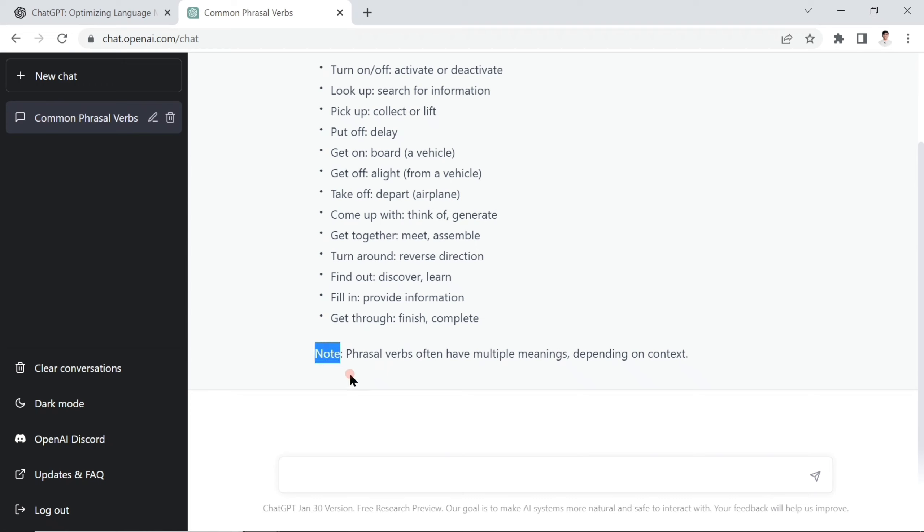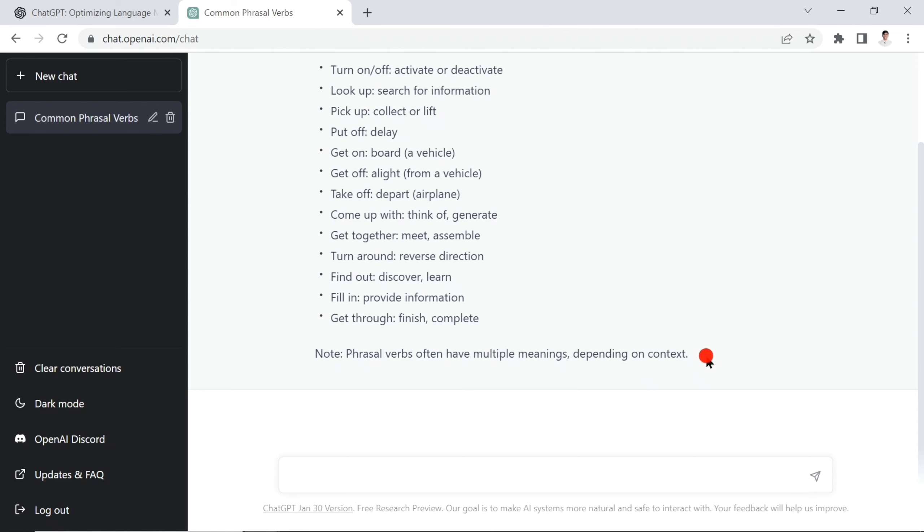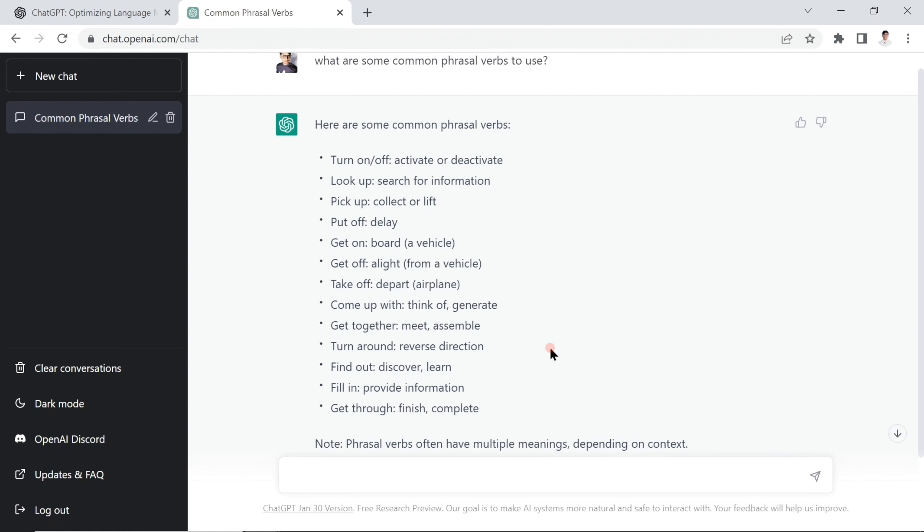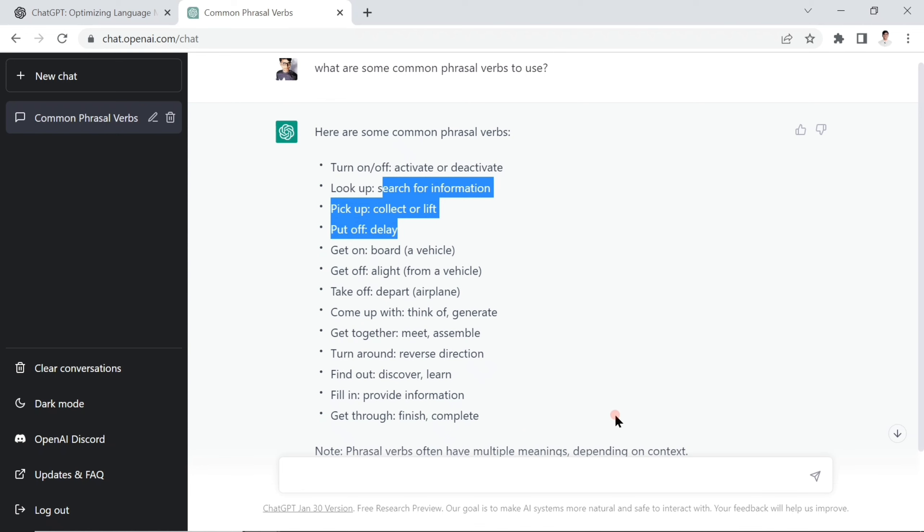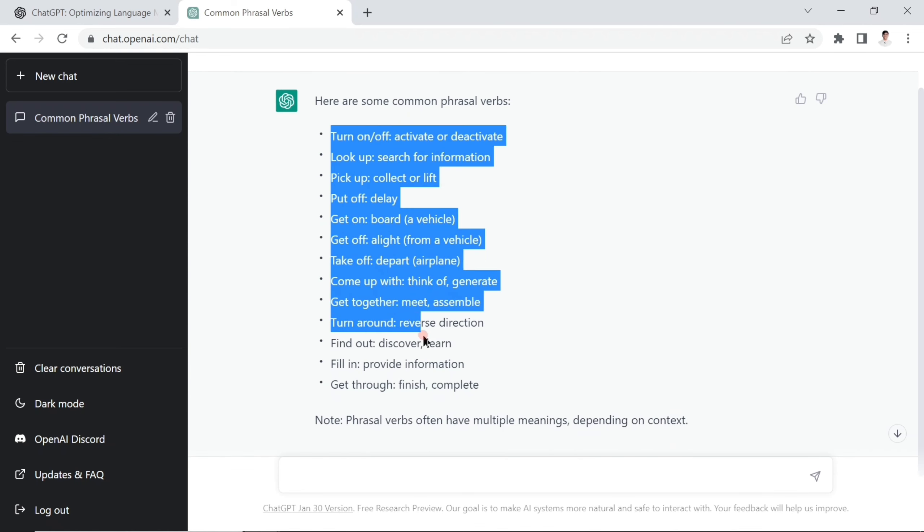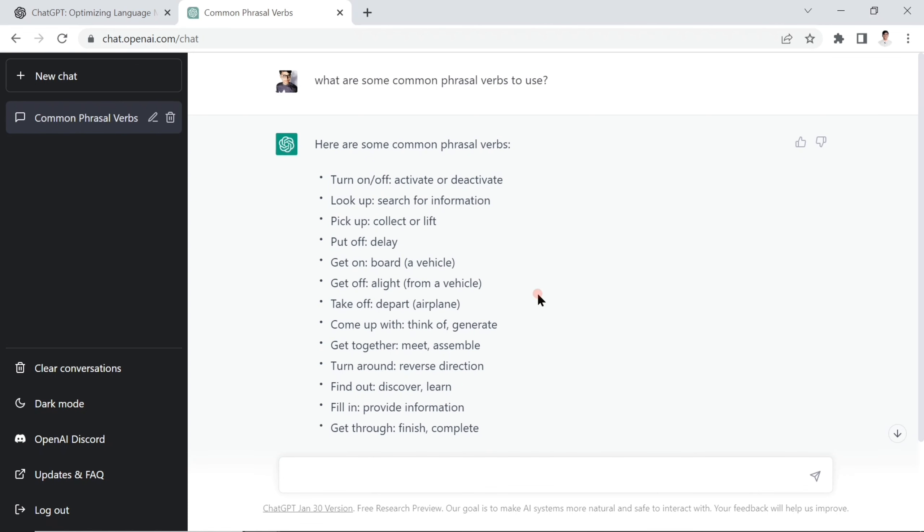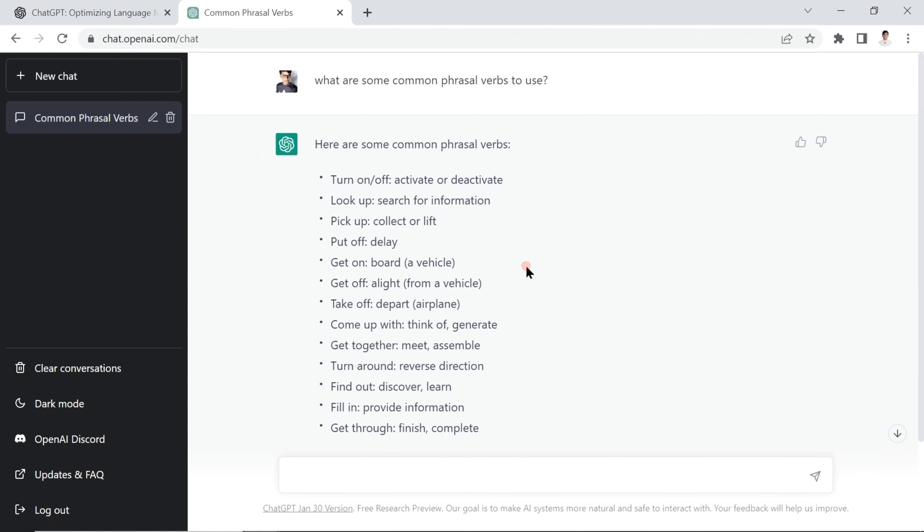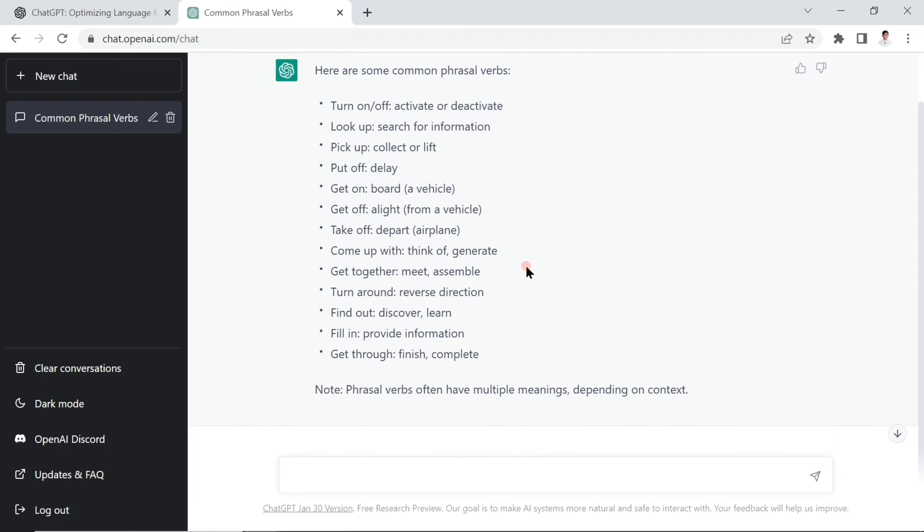ChatGPT is letting you know that phrasal verbs often have multiple meanings depending on context. So it's absolutely correct - you can see it's a very clear meaning. You are able to use this ChatGPT platform to improve your English.